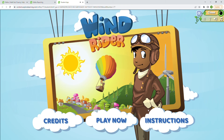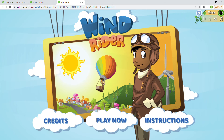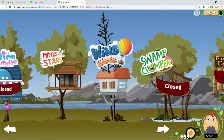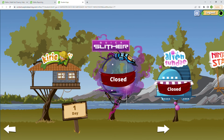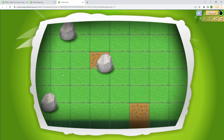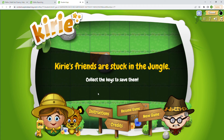It looks like we just play the game — I was looking to see if there was anything else I could show within Wind Rider other than the game. So we're going to go ahead and leave Wind Rider and go to Kyrie and help her rescue her animal pals. The last time we played, we solved level one.